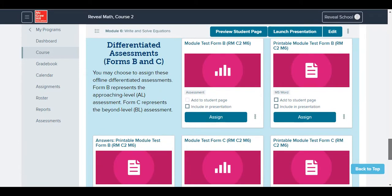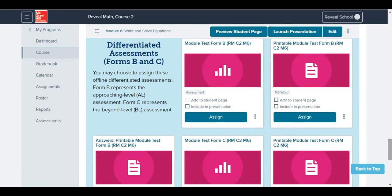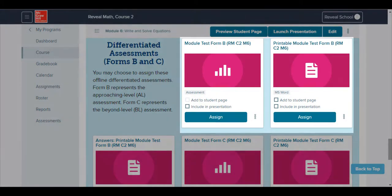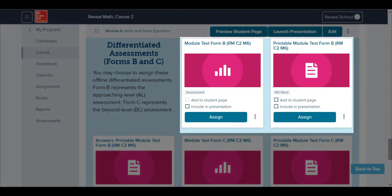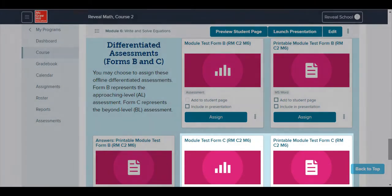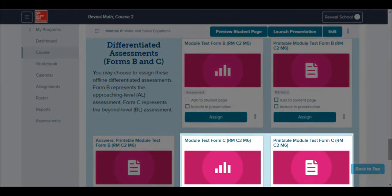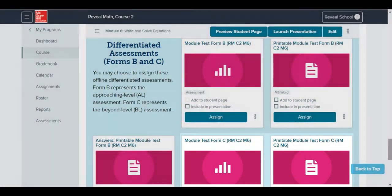Differentiated module tests are included as well. Test Form B is for approaching, and Test Form C is for beyond-level students.